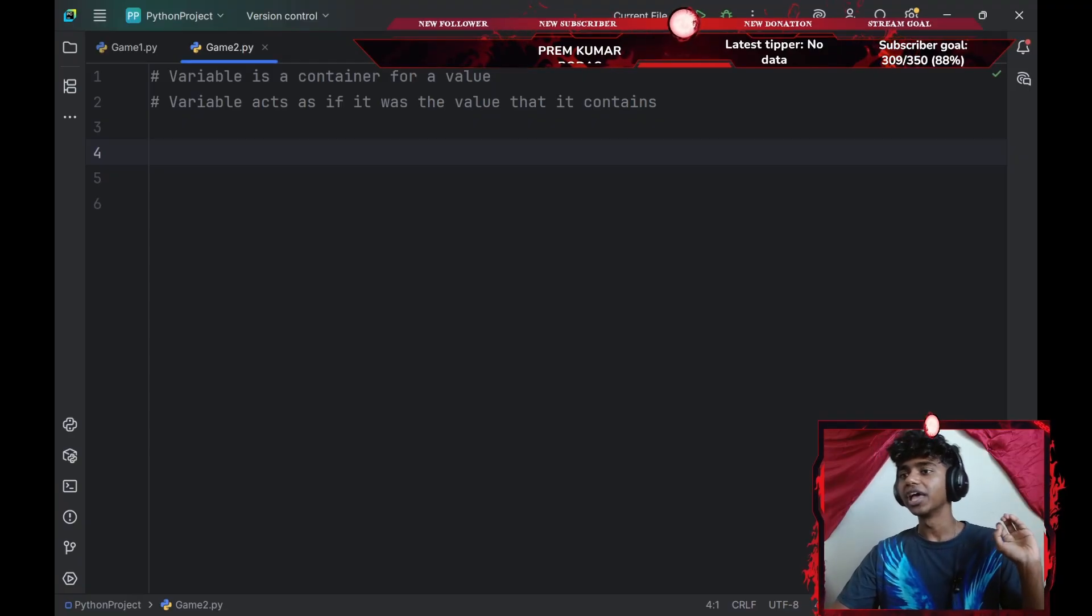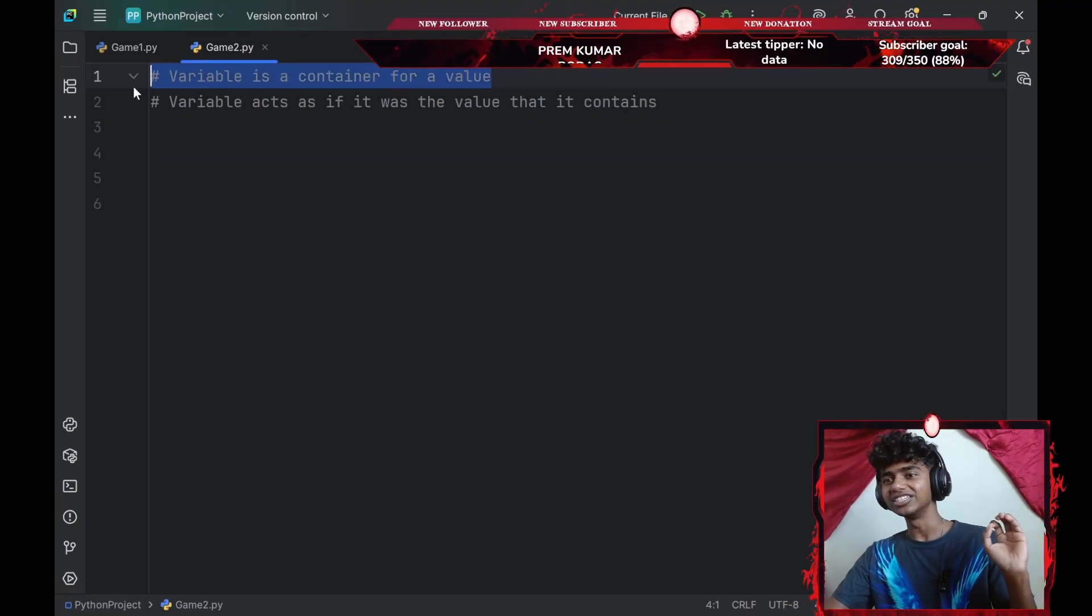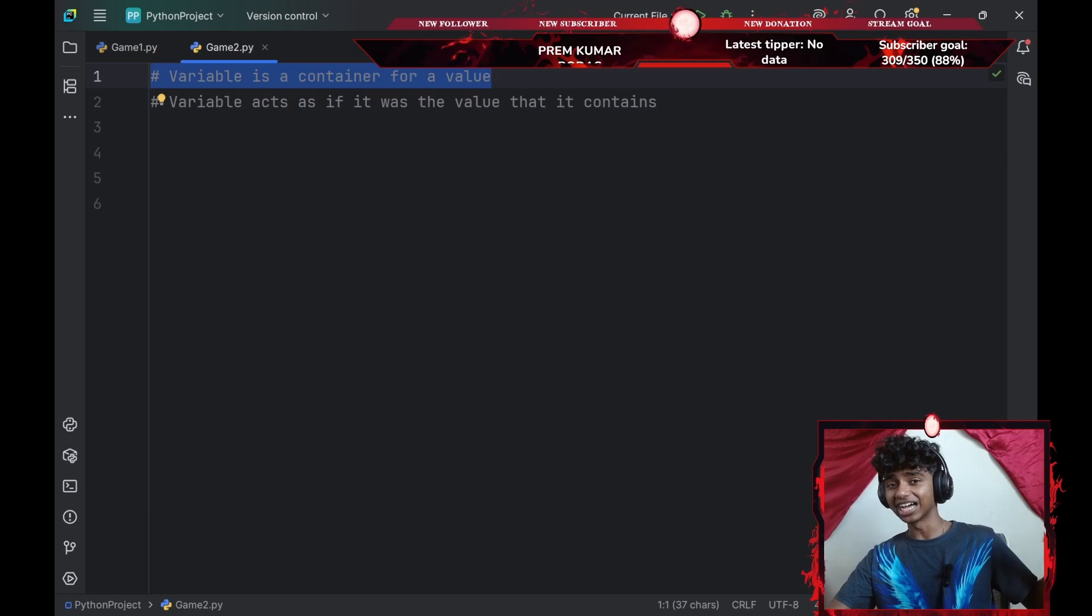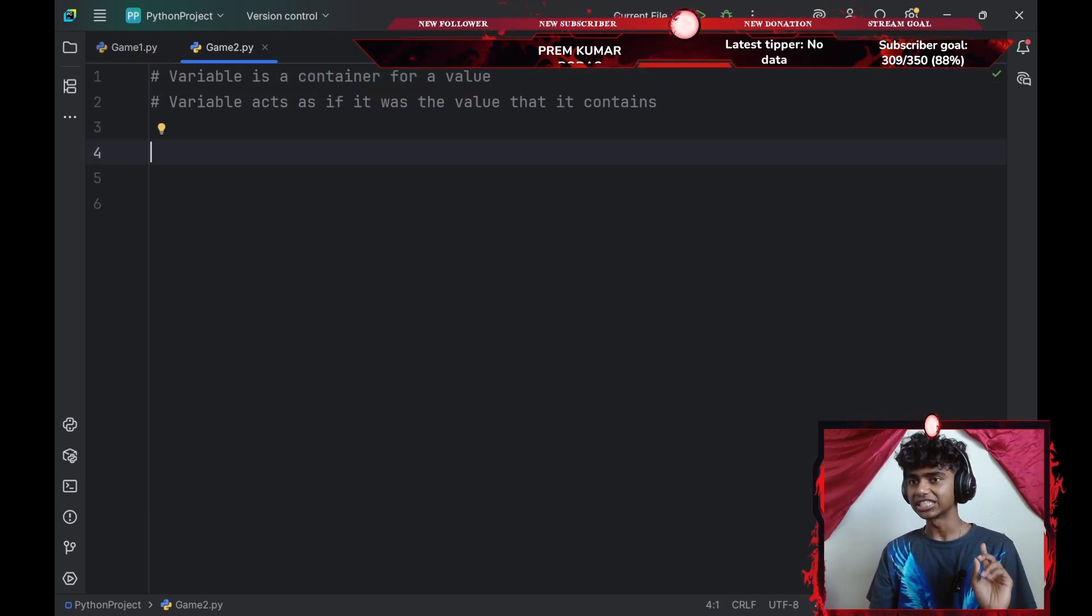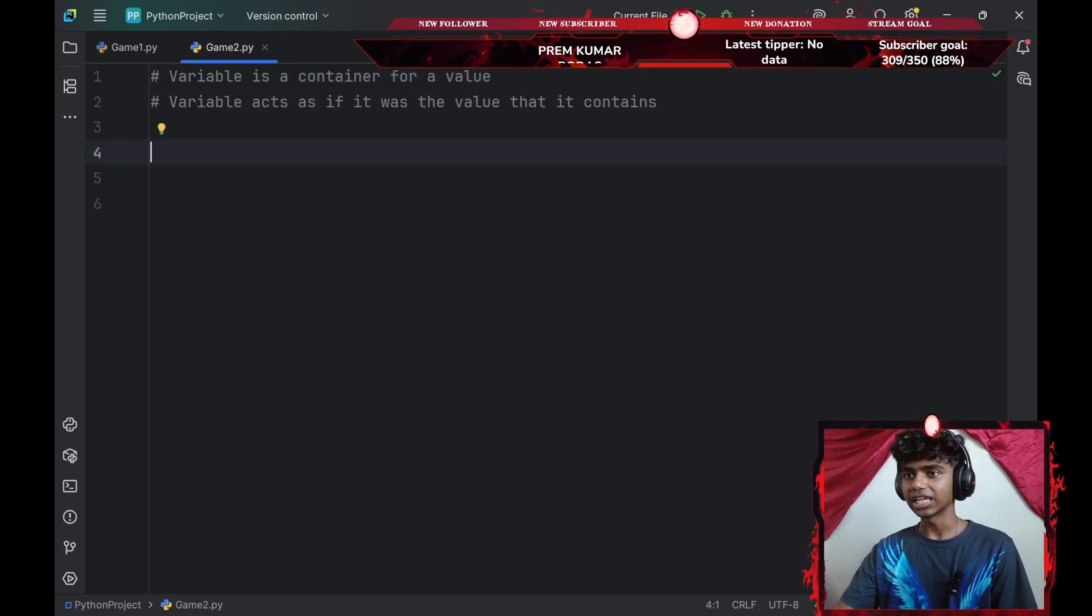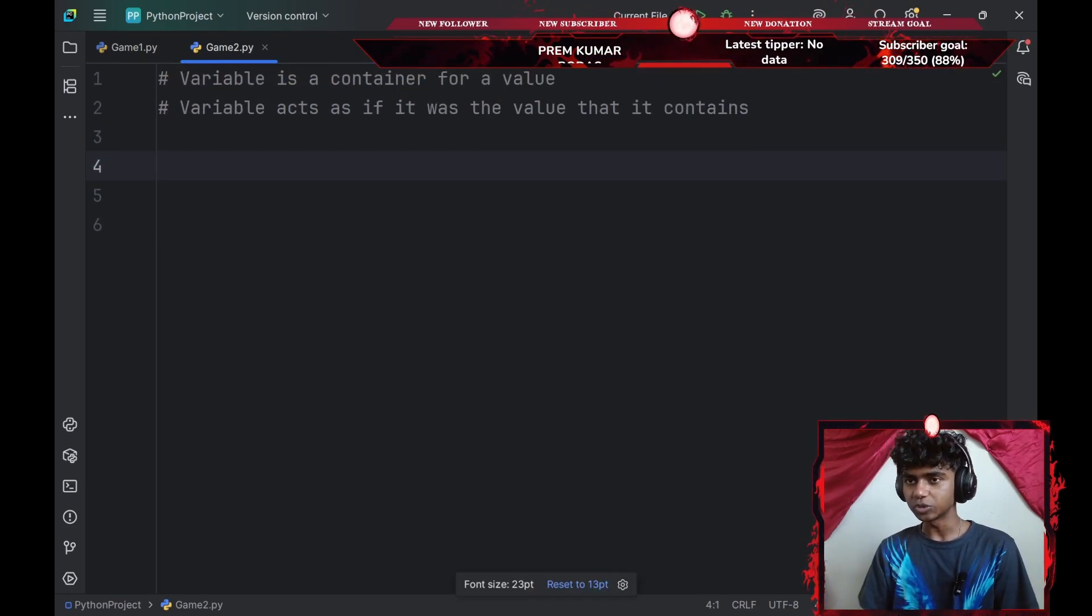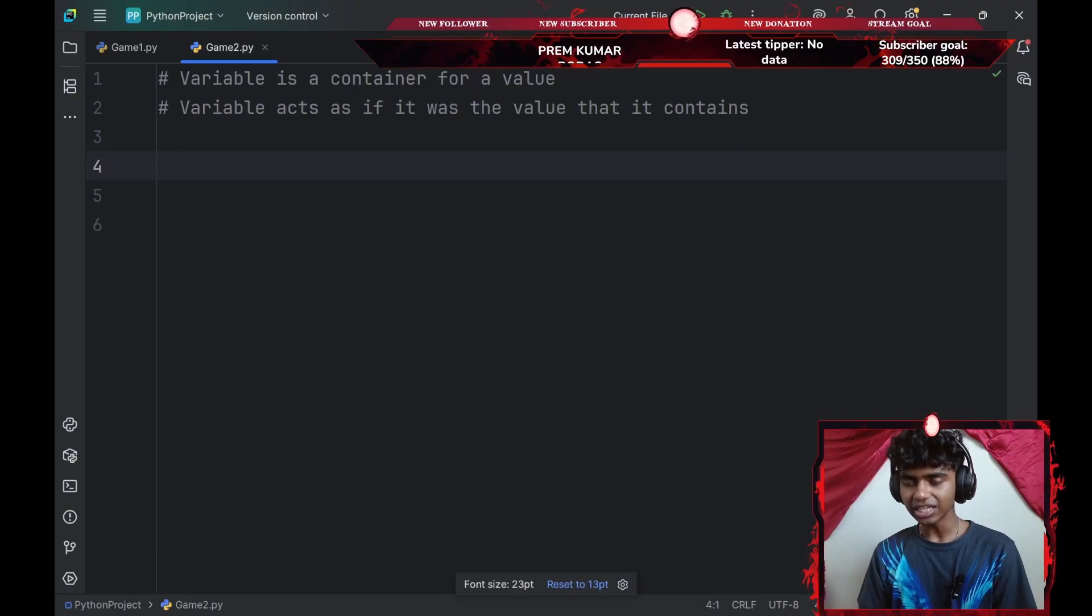So what is a variable? A variable is actually like a container and the variable acts as if it was the value that it contains. Okay, that sounds a little tricky. I mean, it honestly sounds pretty easy. That said, let's take an example.